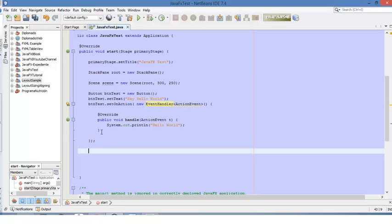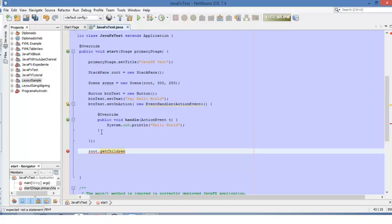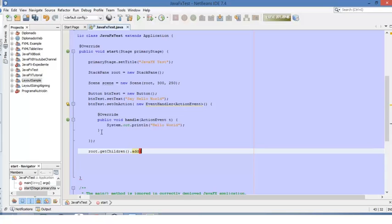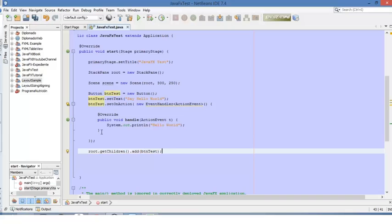The next step will be to add this button to the root node. We use root.getChildren().add(), and inside this method we write all the components that we want to add to the root node — in this case it will be only this button.